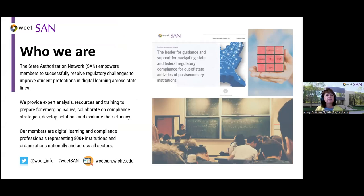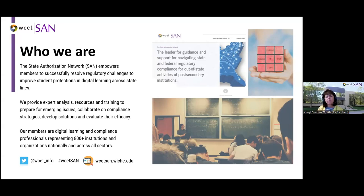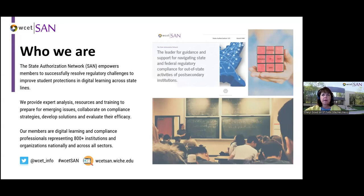WCET is the WICHE Cooperative for Educational Technologies. Eleven years ago, WCET created SAN. WCET is also a membership organization, and their focus is addressing post-secondary digital learning practice, policy, and advocacy to help create quality digital learning opportunities. We're really grateful to be partners with WCET in this work to provide you this cyber series and other policy work.